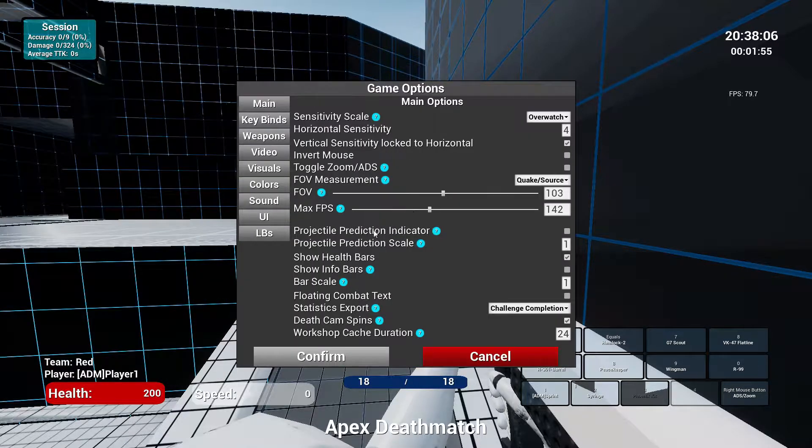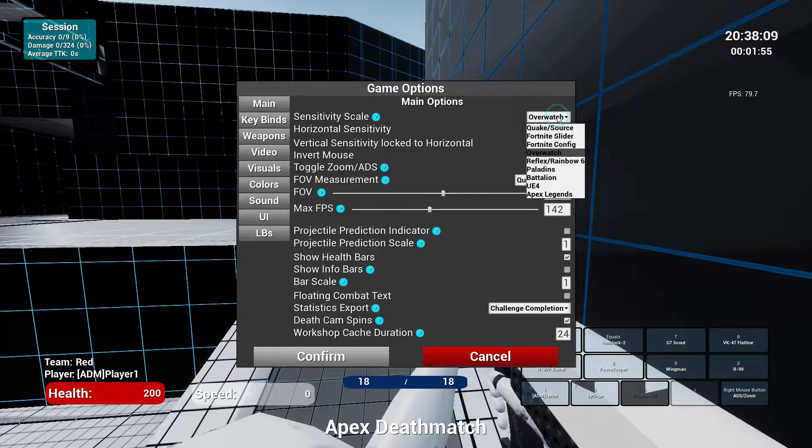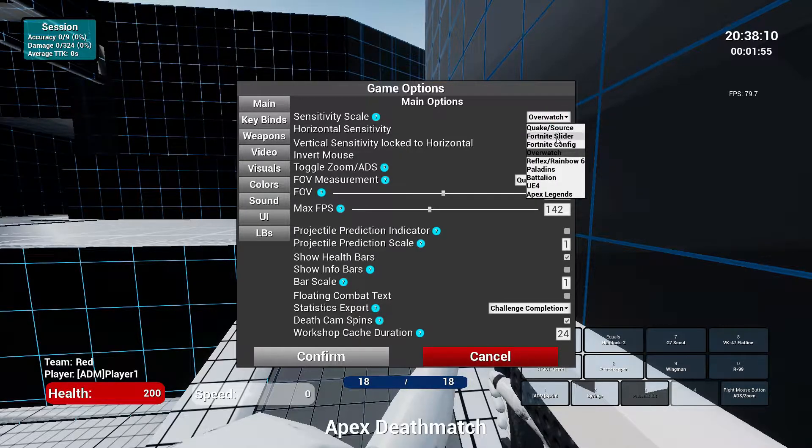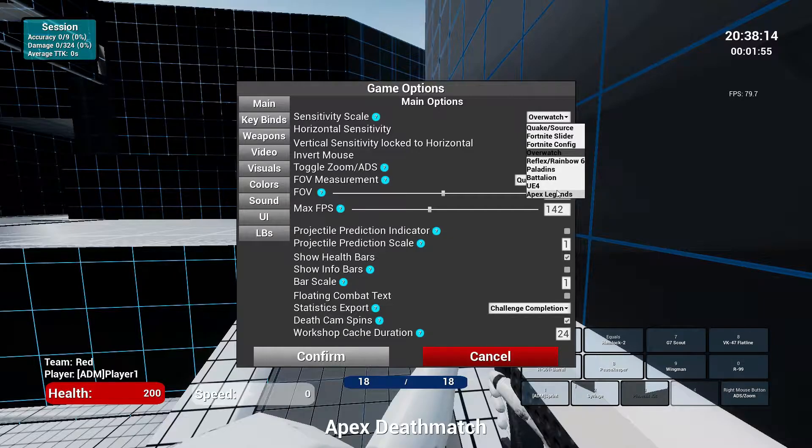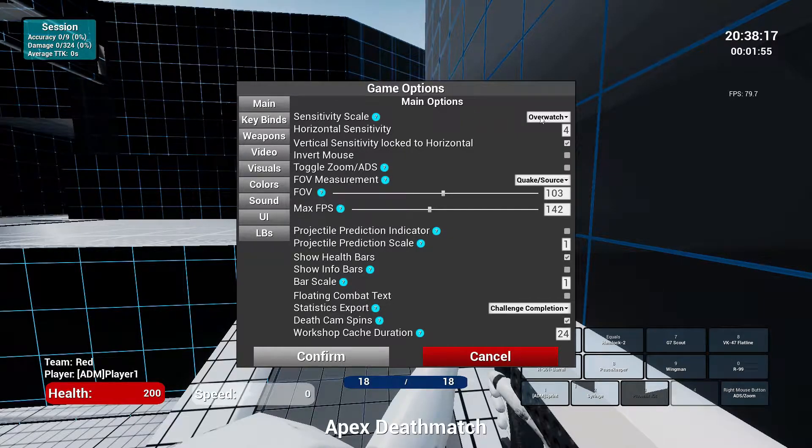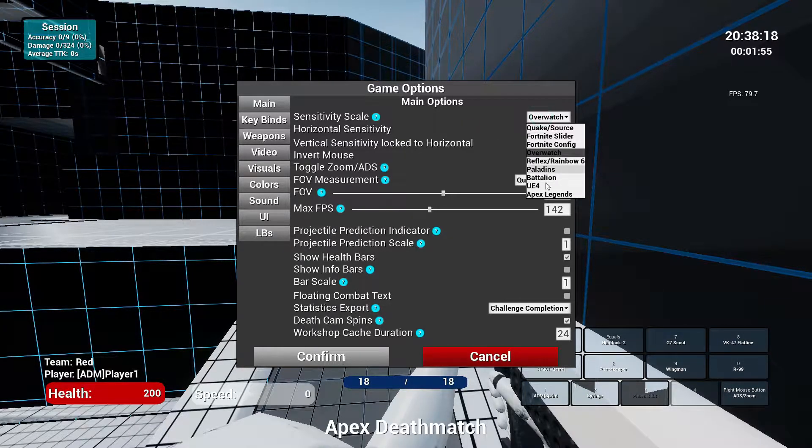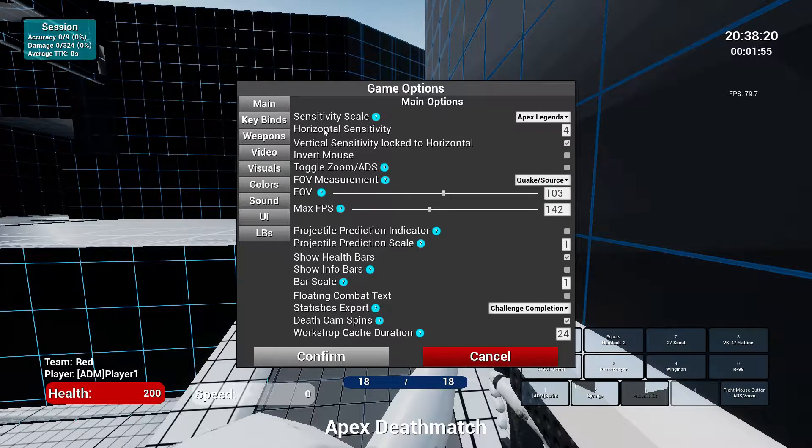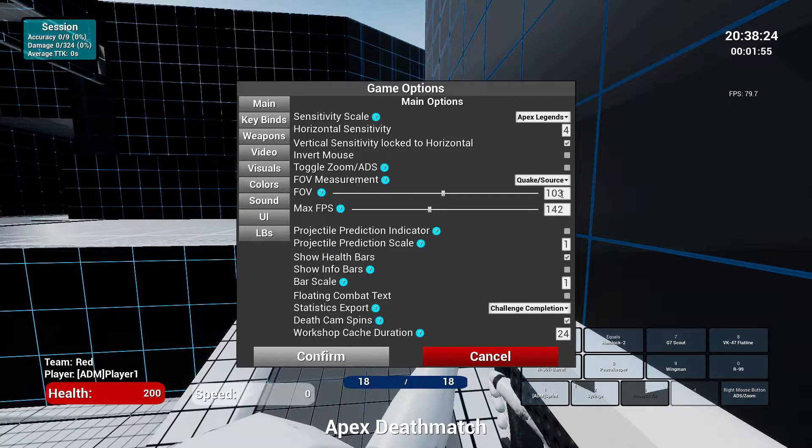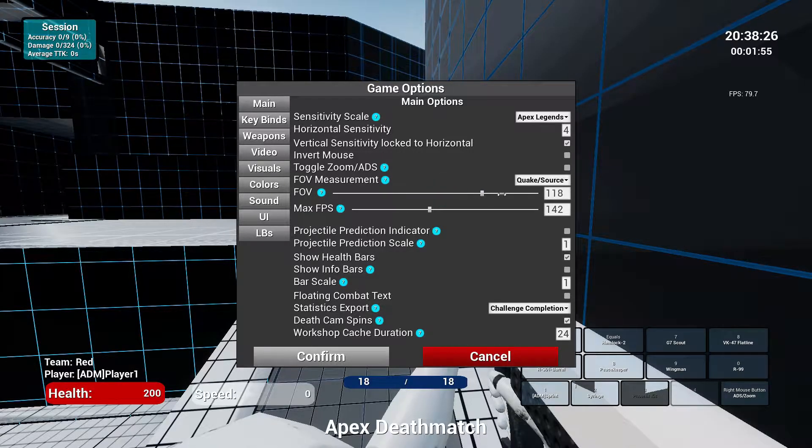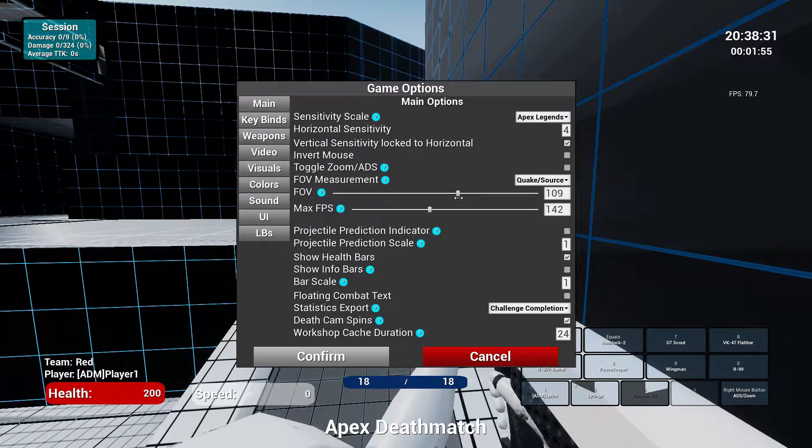You can also even customize your options to whatever game preference you choose, Overwatch, Quake, Fortnite, or even Paladins, Apex Legends, whatever you choose. You can customize those options that you have in those FPS games and put it on over here, including the FOV, your FPS, and even including your ADS, verticality, the list goes on and on.